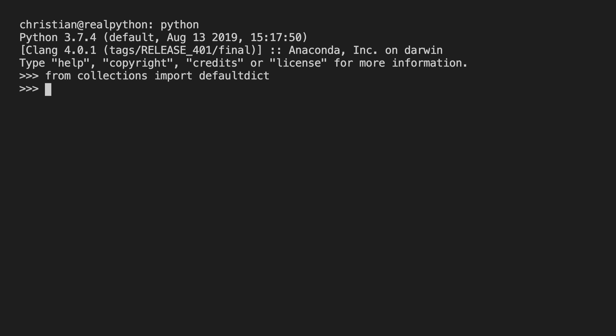There we go. So this is what you would do anytime that you want to work with defaultdict. You would load it into memory from a package called collections.